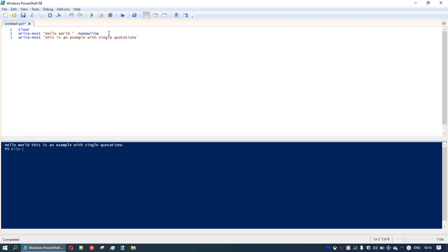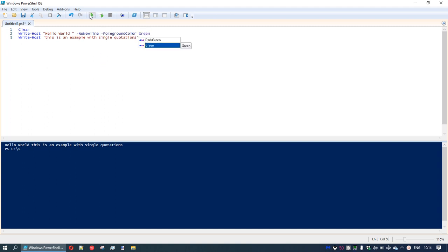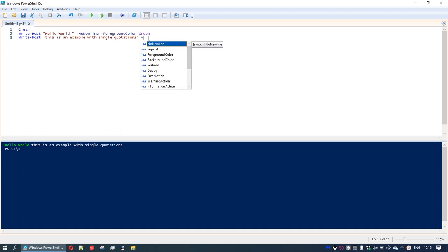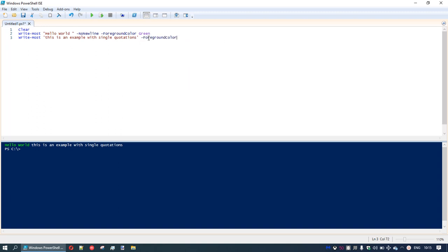We can do a couple of other clever things as well. We might want the foreground color to be green. Let's run it — 'hello world' in green. Let's change the foreground color of the second part to magenta. Some fairly simple things, but quite useful when running a script — perhaps to draw attention to a part, or use green for success and red for errors.